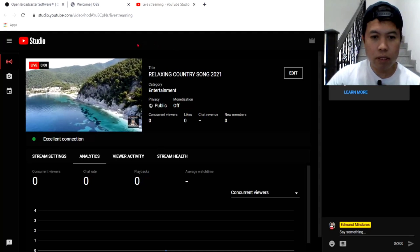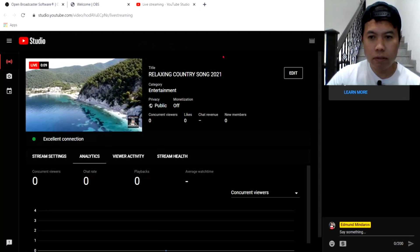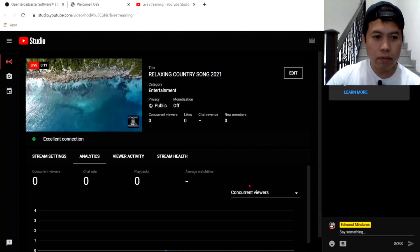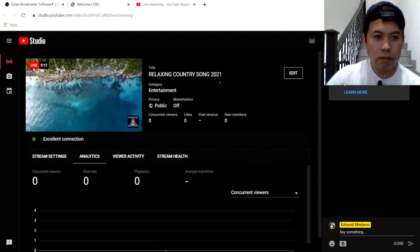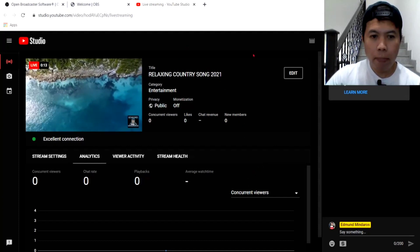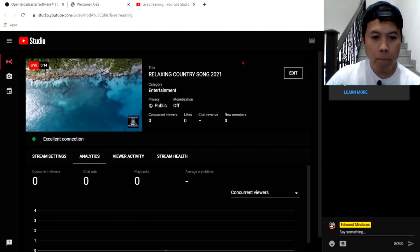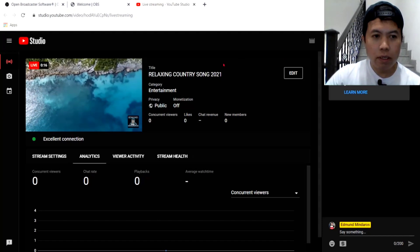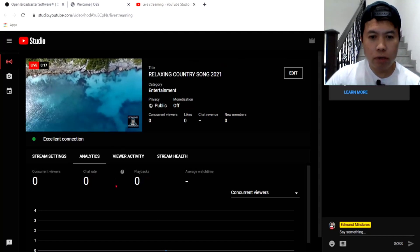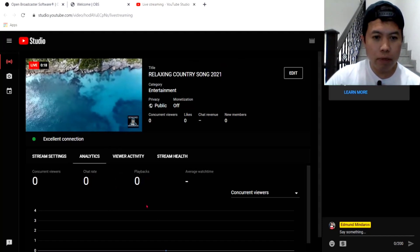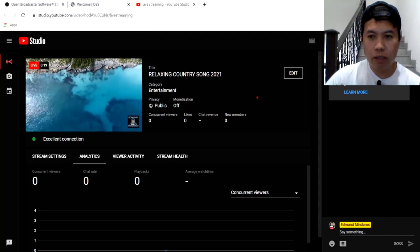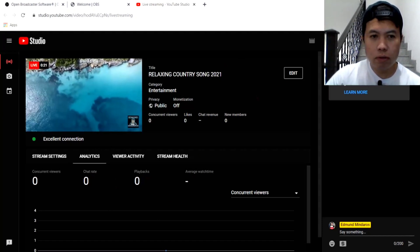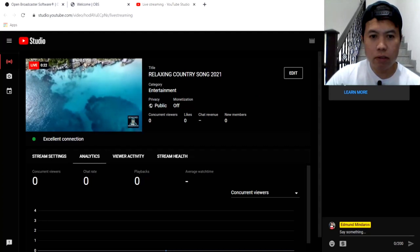Ayan guys. So, connect na tayo. Ayan. So, dito na guys, ang ating OBS. Makikita nyo. Okay. So, in lang muna natin ito.